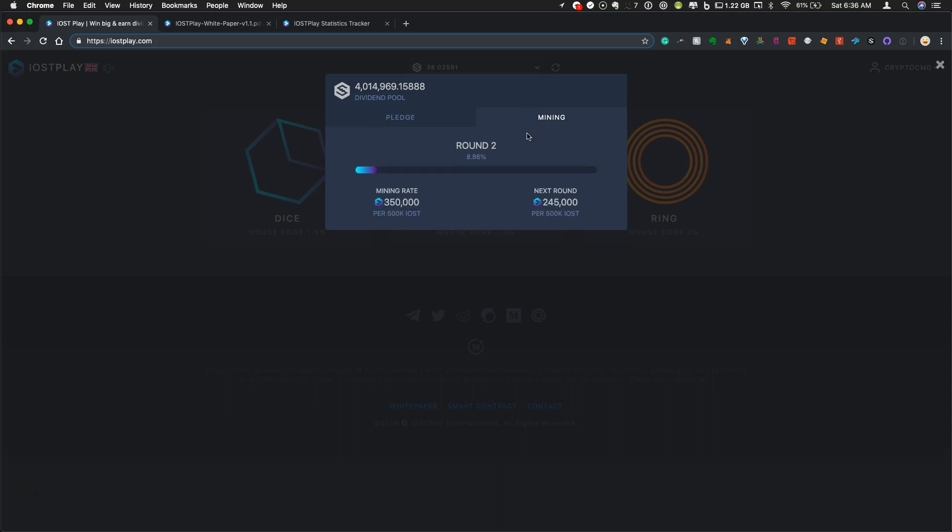Mining wise, we're currently in round 2. We're now progressing through round 2, but still only 8.86% of round 2. Mining rate, you get 350 iPlay tokens per every 500 IOST that you wager.